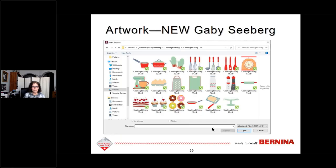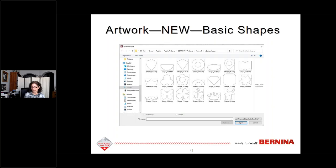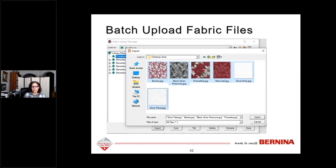There is also great new artwork. Gabby Seberg has designs that are fun to applique, automatically digitize, or use as a backdrop for digitizing. There are new color stitch artwork pieces and new basic shape artwork — great for applique or creating monogram borders. We can now batch upload fabric files; before, files had to be loaded one at a time. A tip: keep your fabric names short to batch upload more fabrics at once. You can always rename them after loading into the software.